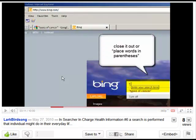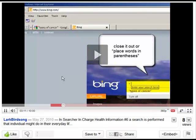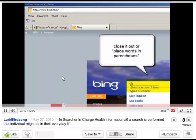I just clicked in the middle because maybe I wanted to read this callout a little bit, and you can see that it paused it. Now I'm going to just click again, and we've restarted.